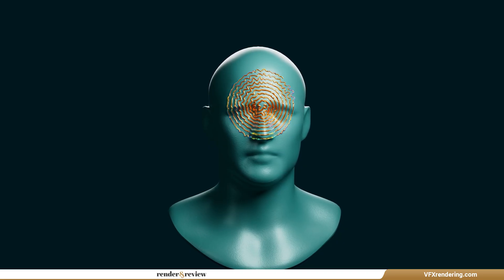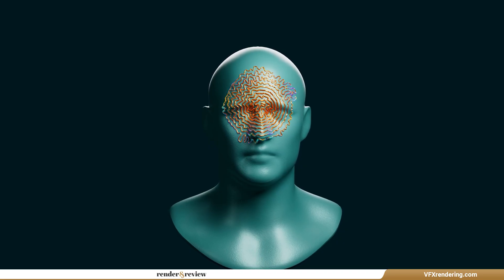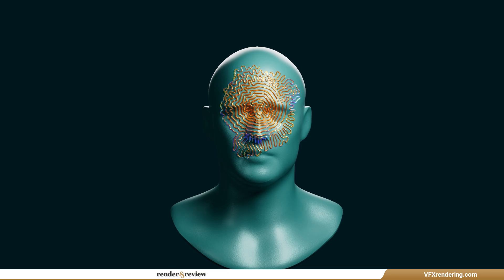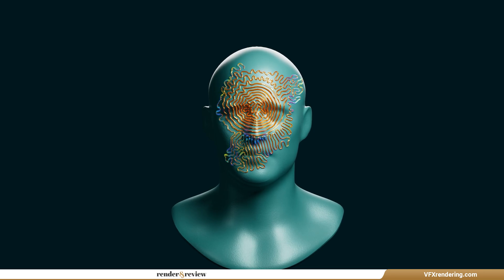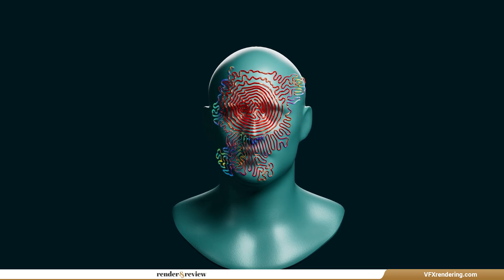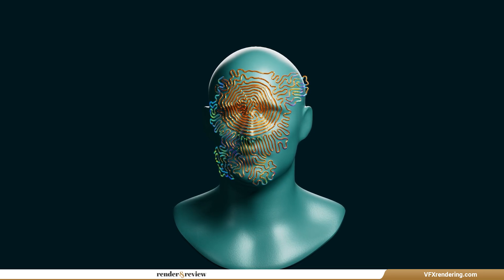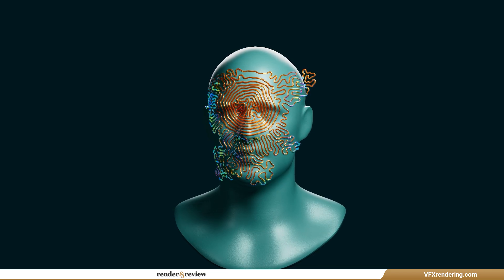Today, we will simulate Differential Line Growth using the Push-Apart Effector and Mohs spline in C4D. Let's get started!